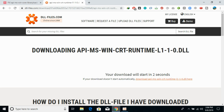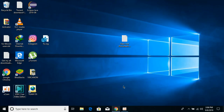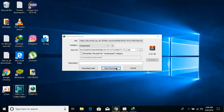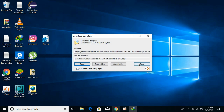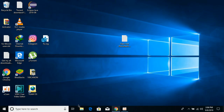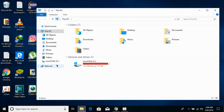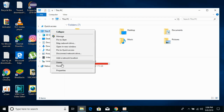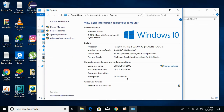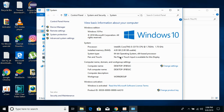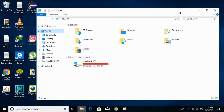Meanwhile, we need to check what kind of system we have — either 32-bit or 64-bit. To do that, open File Explorer, go to This PC, right-click it, and go to Properties. Against the system type you can see what kind of operating system you have. In my case, I have a 64-bit operating system.